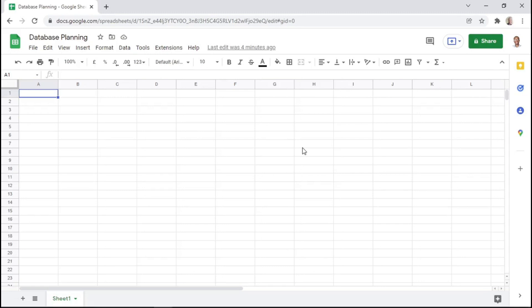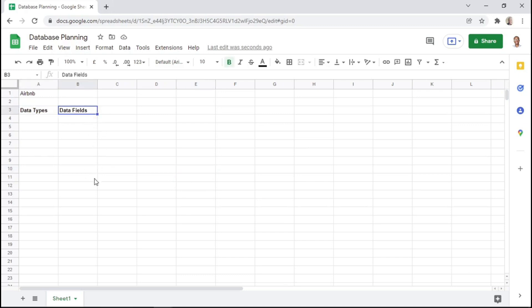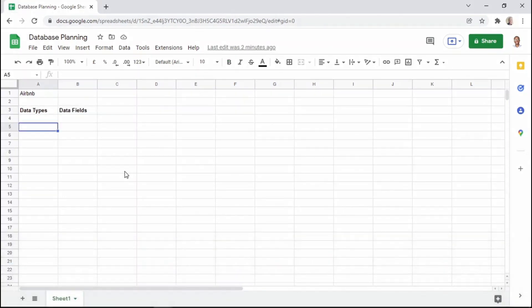So what are we referring to when talking about data types and data fields? Let's make an example of creating or planning out a database for an Airbnb app. We can start off by writing down two columns: data types as well as data fields. Data types are basically the types of data that usually hold other pieces of information, and we can call those pieces of information data fields.